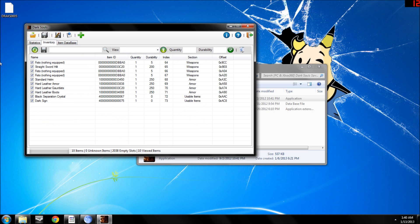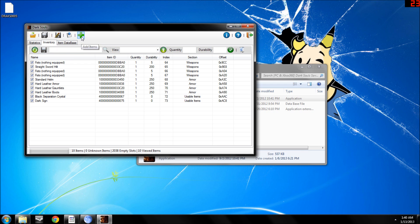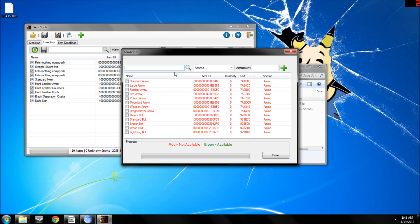And then you can add anything into your inventory by hitting add items. And then you can add anything you want, you just gotta type it in and then it'll find it for you.